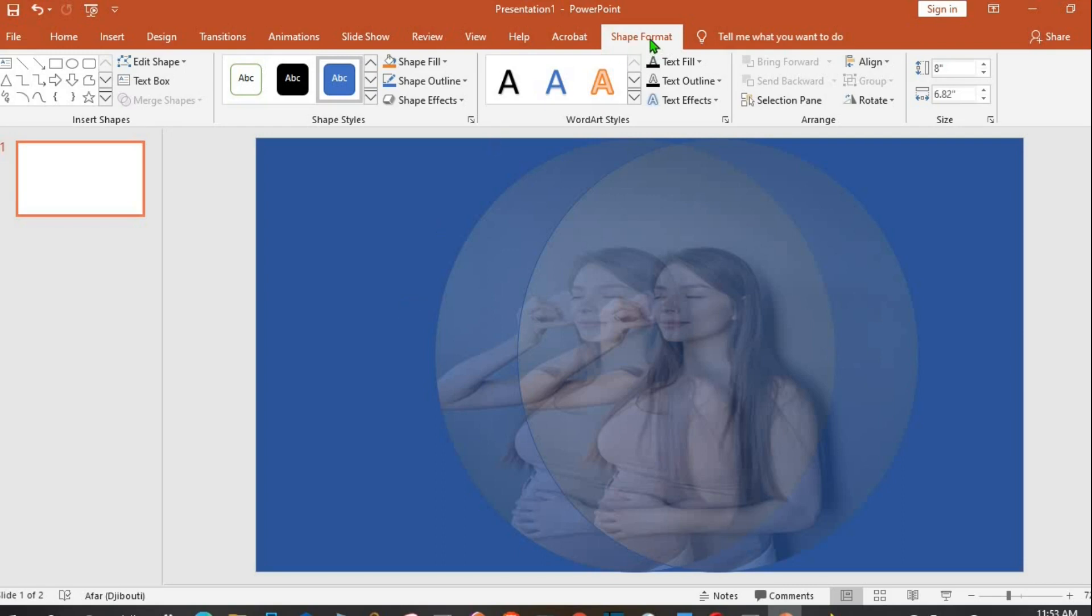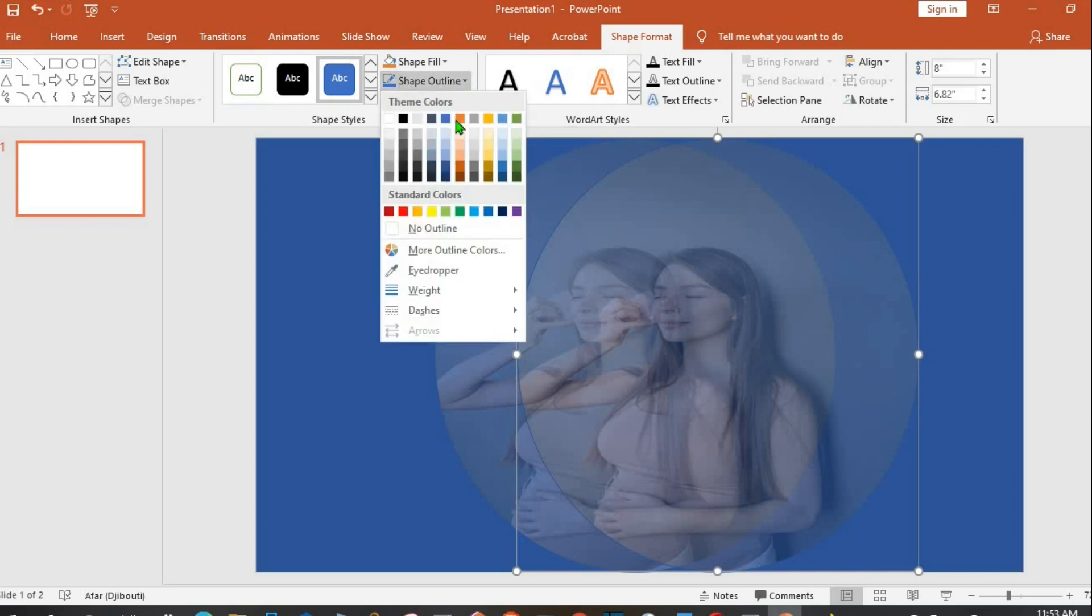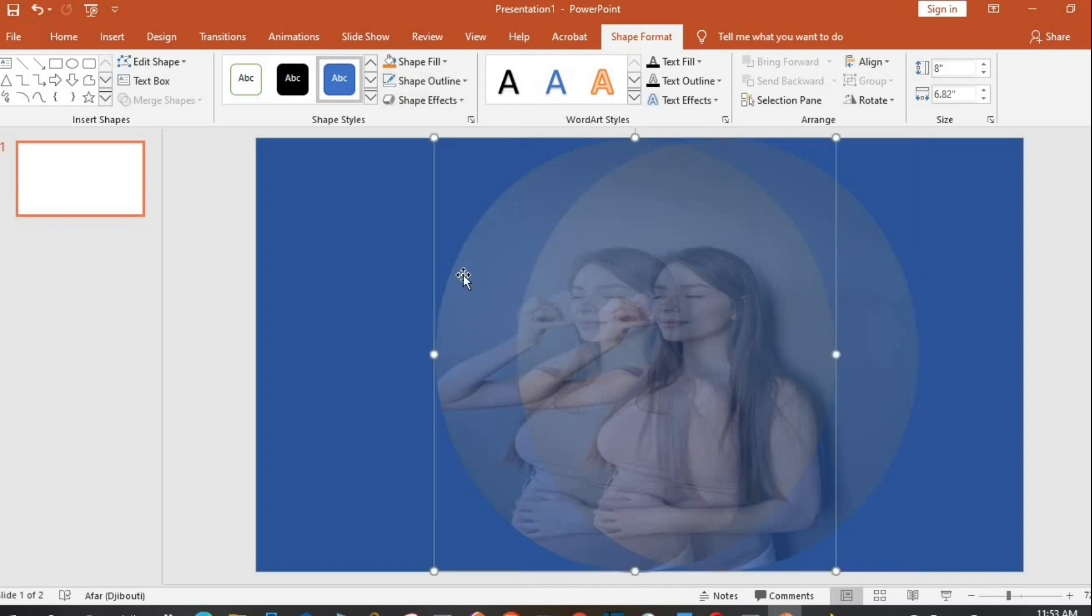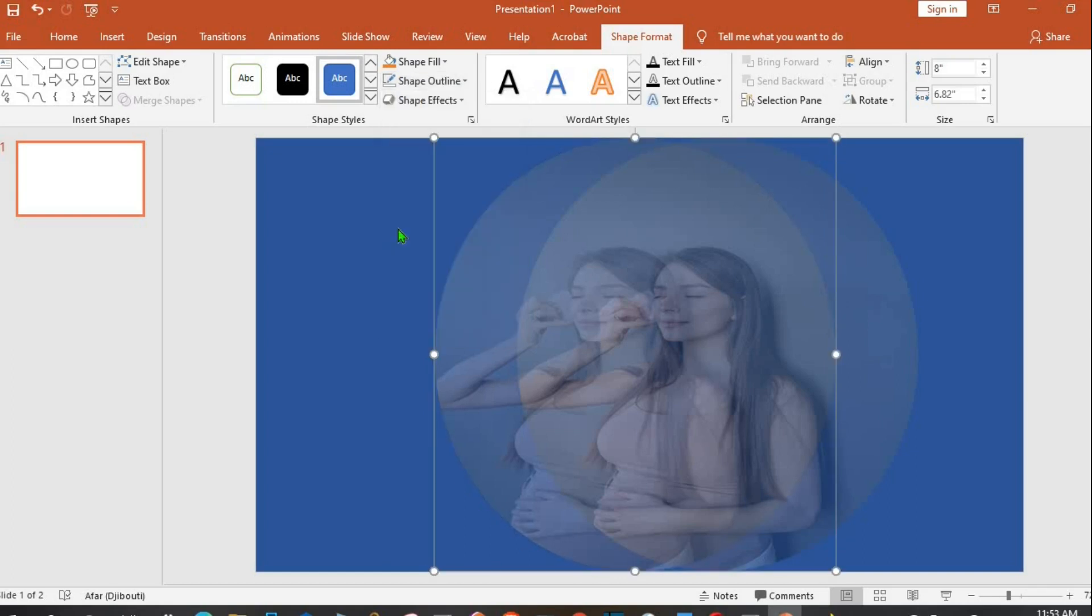I click on Format tab, click on the first picture, select Shape Outline, No Outline. I click on the second picture, select Shape Outline, then I choose No Outline.